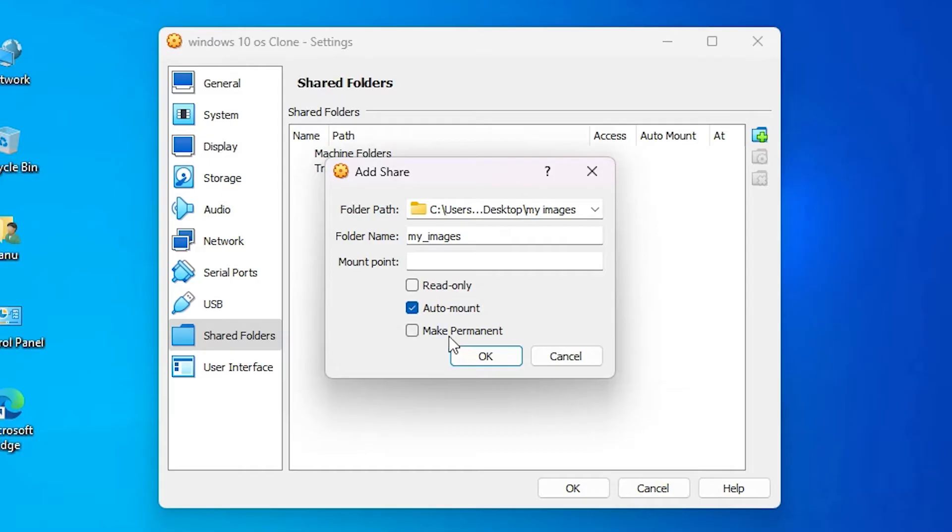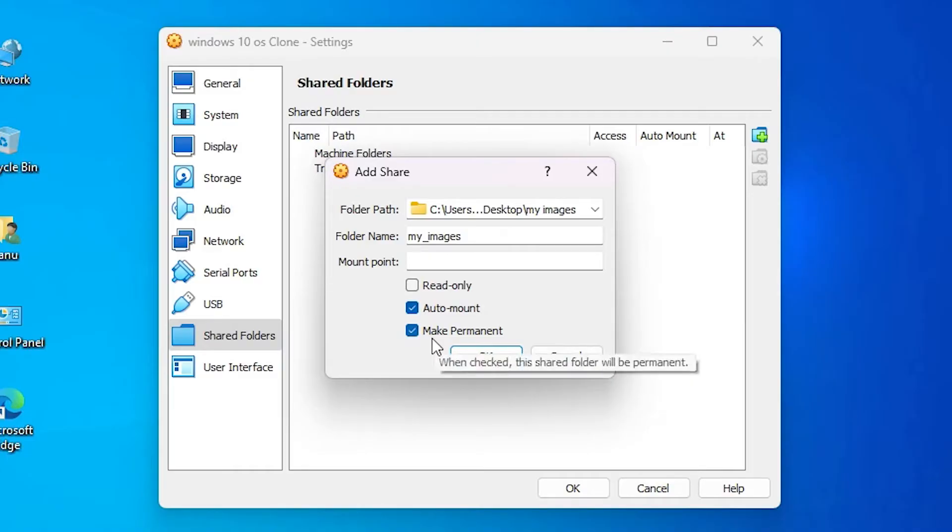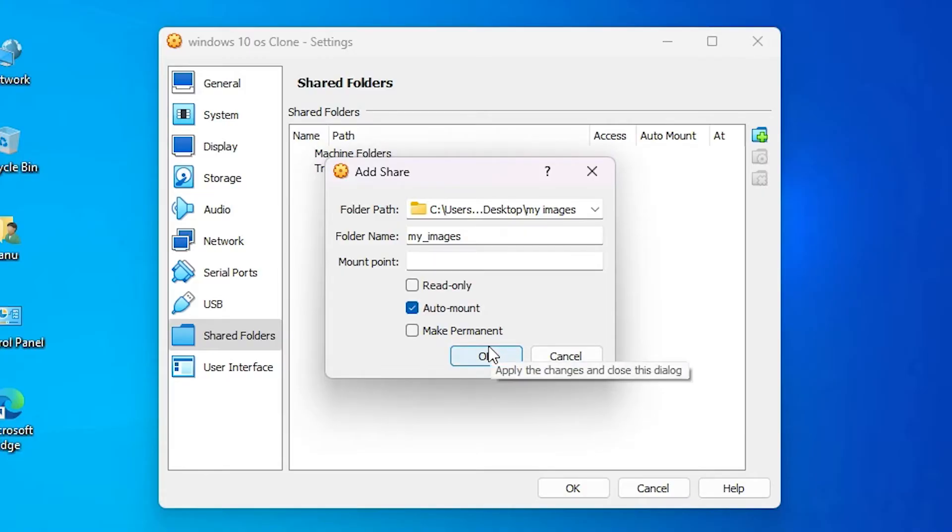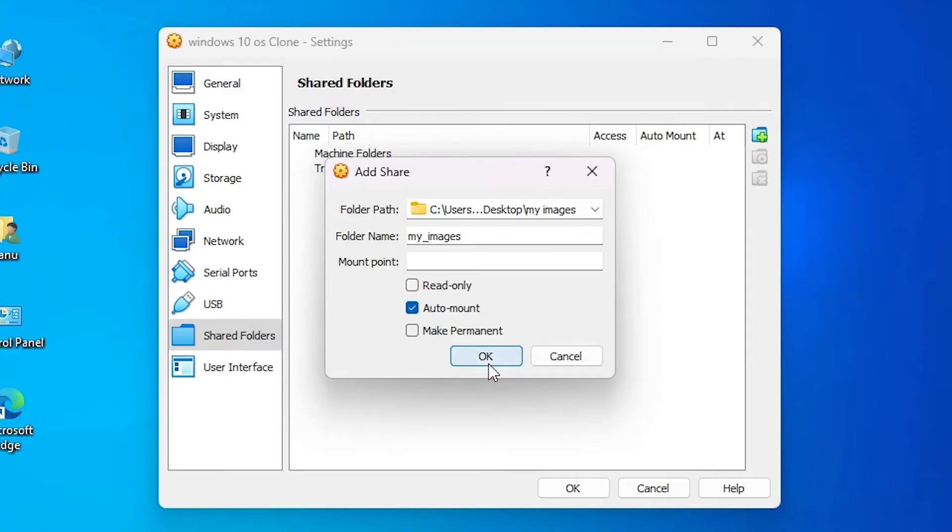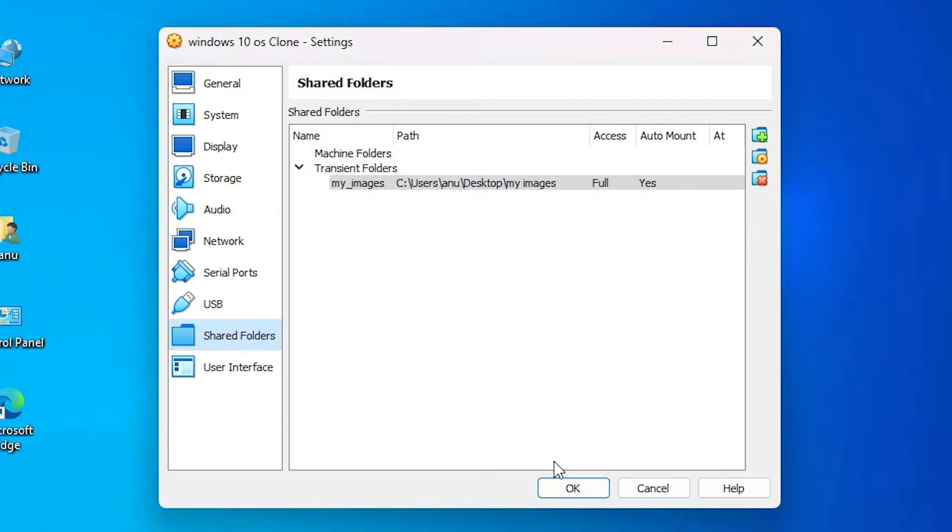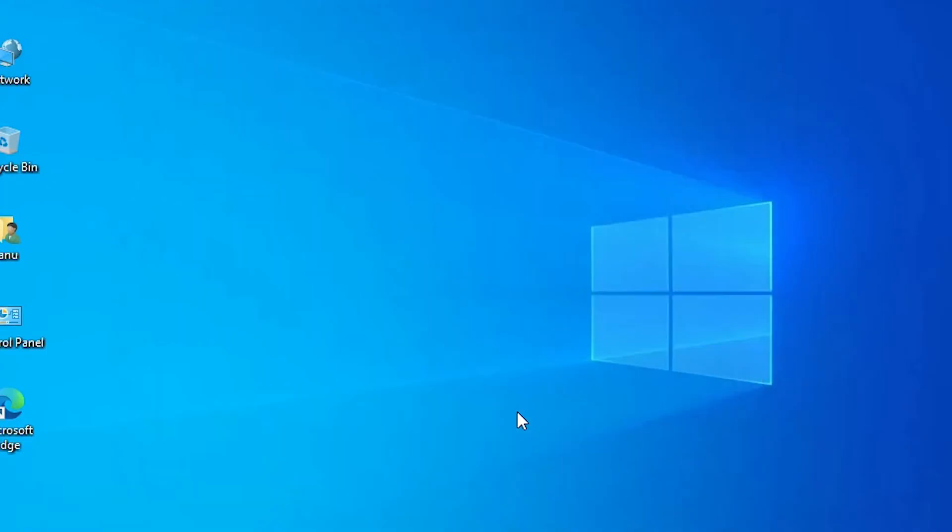Next option is Make Permanent. If you check this, it will permanently appear on your virtual machine. If you uncheck this, it will appear only one time or for one session of your login. I want it to only appear one time on my screen, so I don't check this. Click on OK. Click on OK.